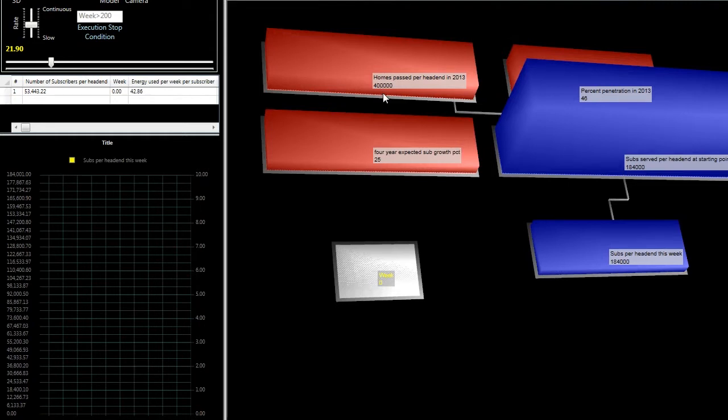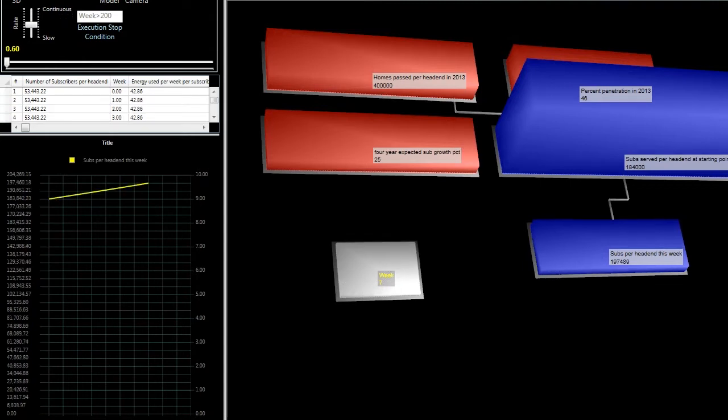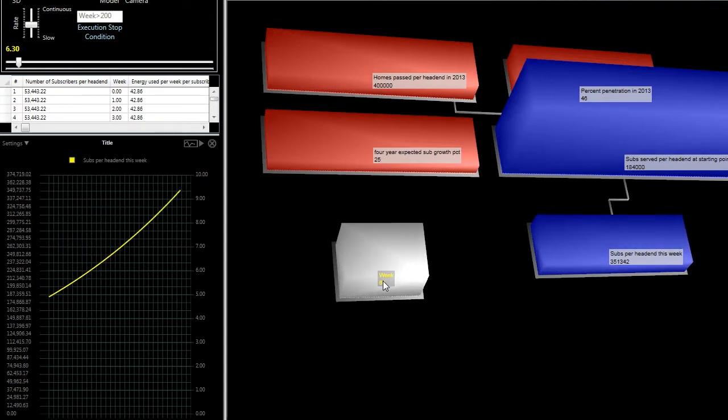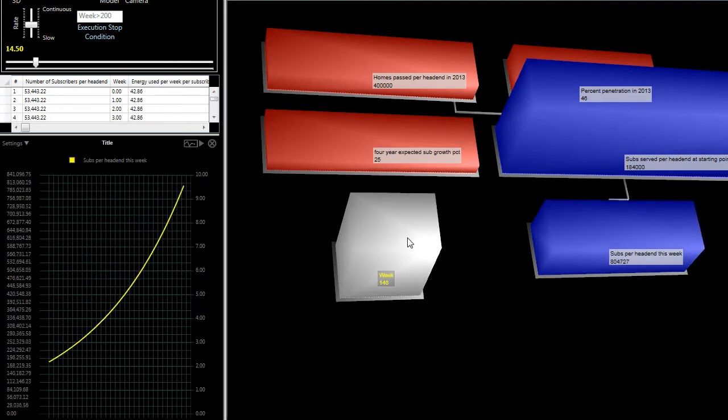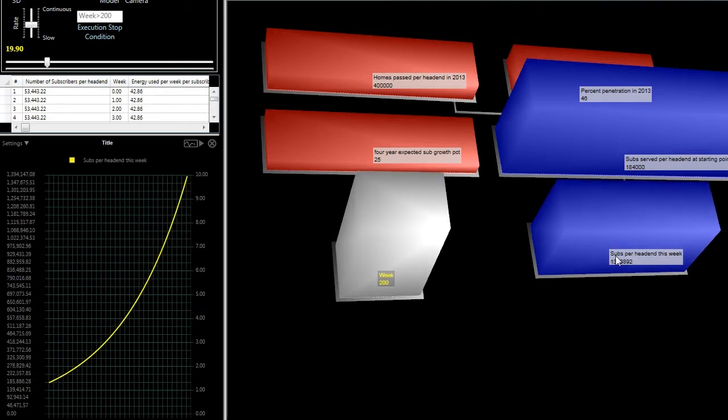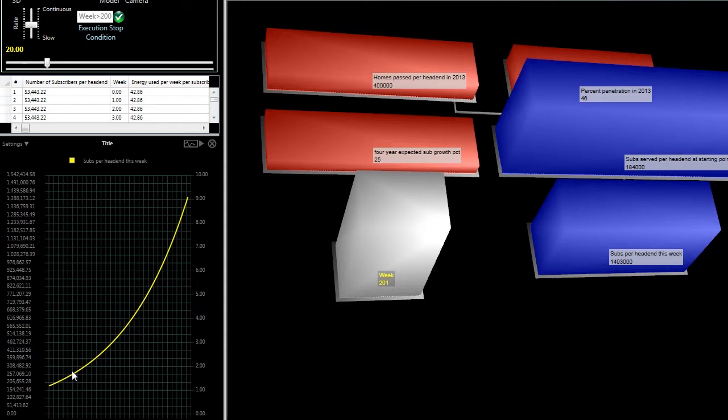Now your numbers may be different here and this model allows you to substitute in all of your own numbers both in terms of base numbers as well as you may have a different subscriber growth projection. So running the simulation what you can see happening is the weeks are growing from 0 up to 200 and at the same time the subscribers per head end is growing based on that compound annual growth rate and we've just plotted with this yellow curve the growth rate of the subscribers per head end number.